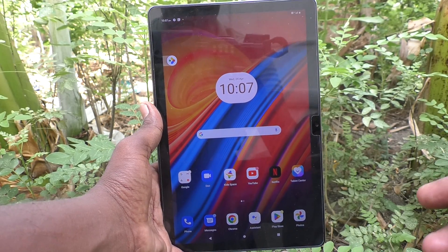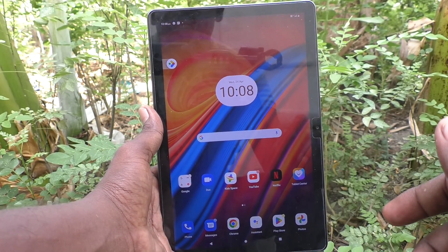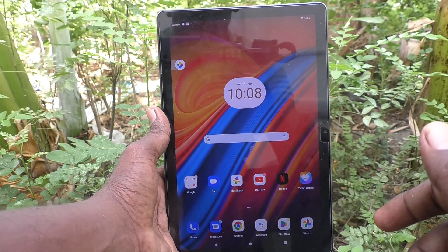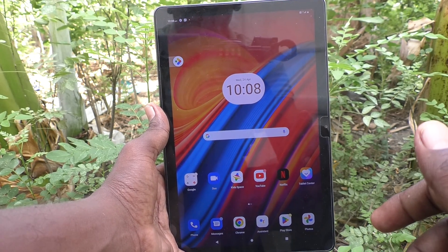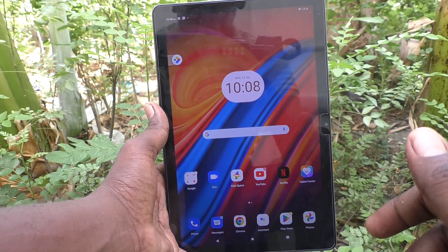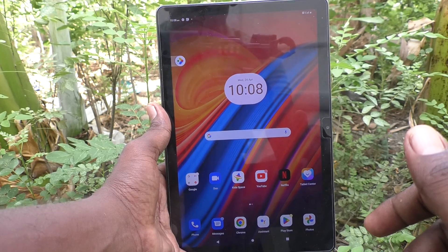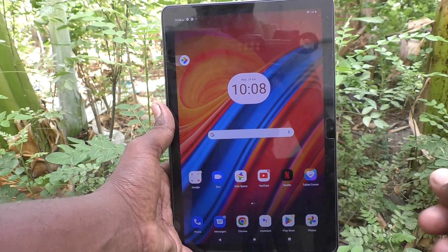Hi friends, welcome to 5-Minute Tech YouTube channel. Here is the Lenovo Tab M10 tablet. In this video, you will learn how to use the accessibility menu in your Lenovo Tab M10 tablet.